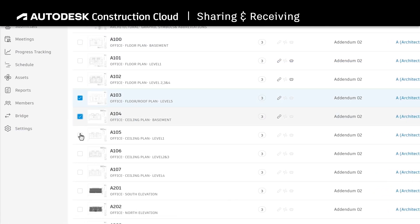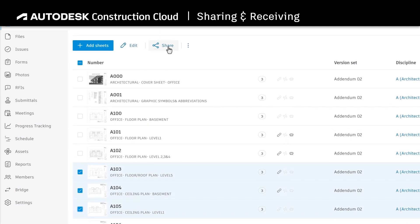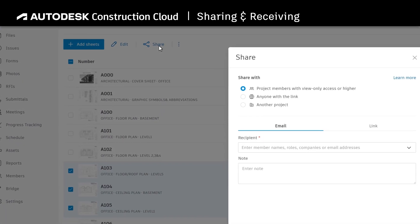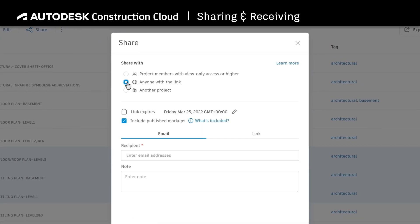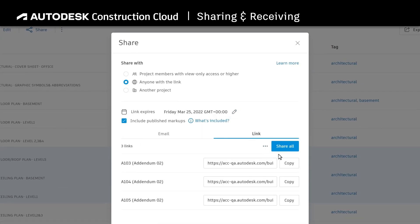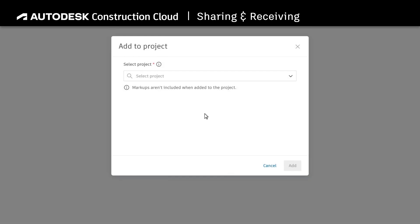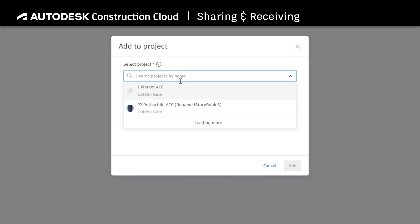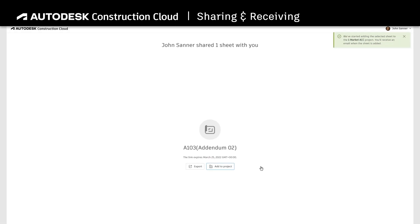Alternatively, if you are not a member of the receiving project, you can share sheets with anyone with the link. From here, the receiver will be directed to a page where they can choose to export the file manually, or add it directly to one of their projects.